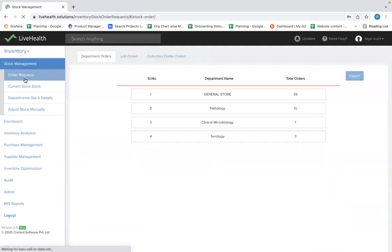What the store manager has to do is manage different places — departments and different locations. For example, if you are doing centralized procurement, there are different location labs, B2B partners, and different sections that place orders to the store. The store manager has to transfer the stock to the respective places.